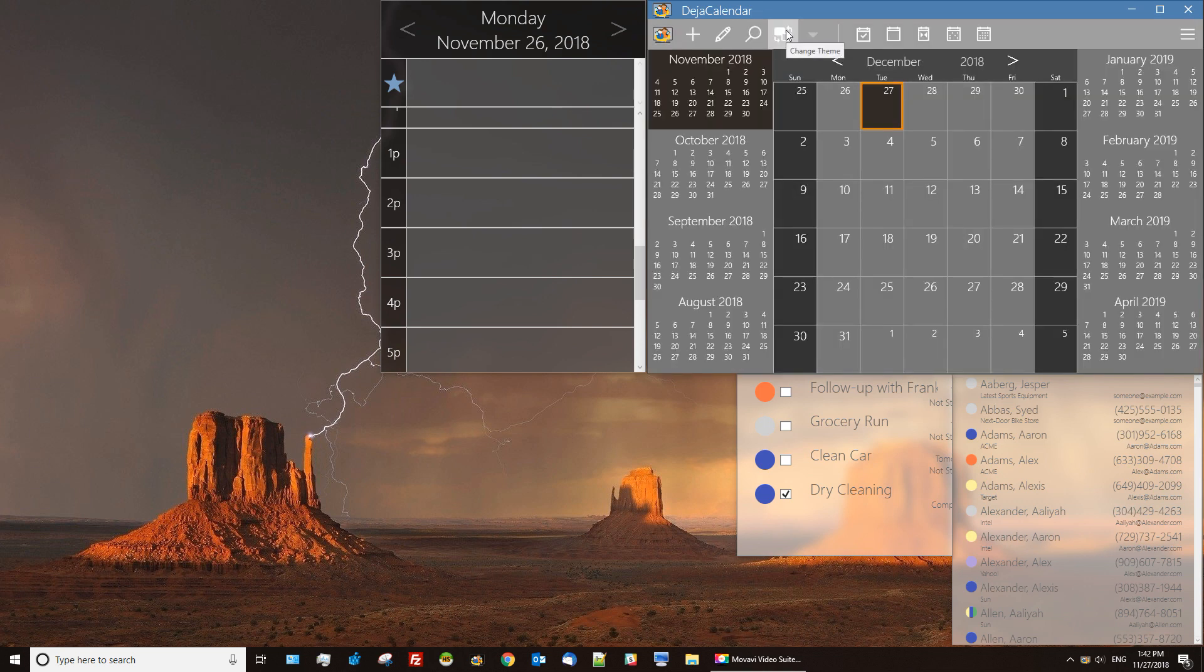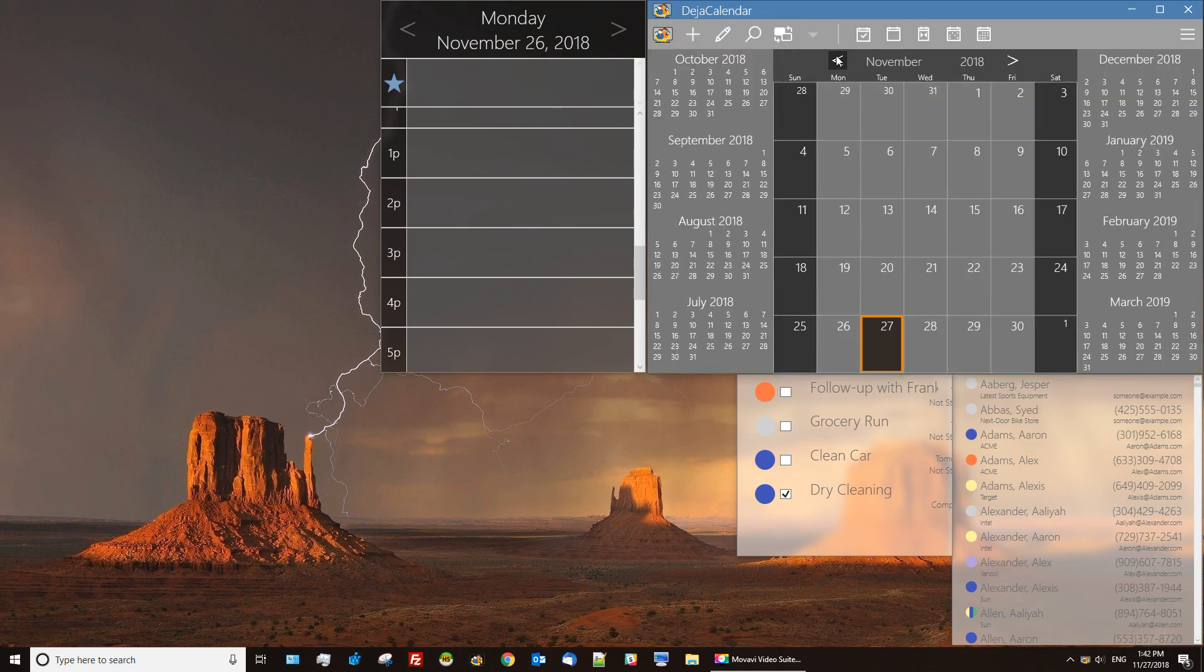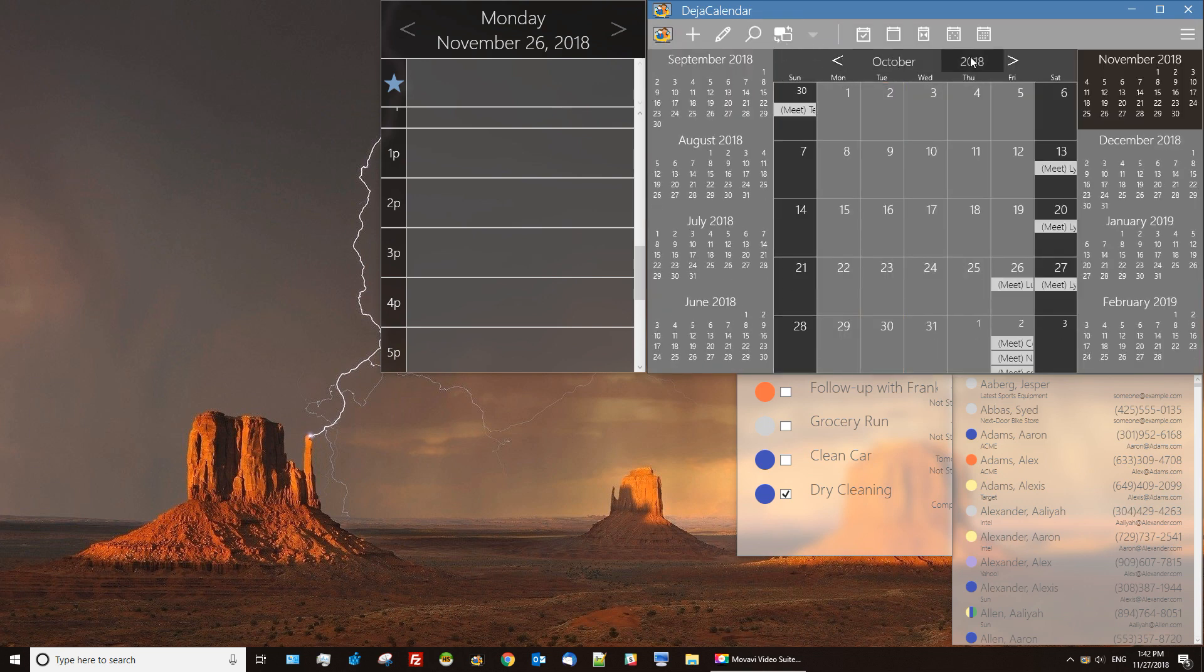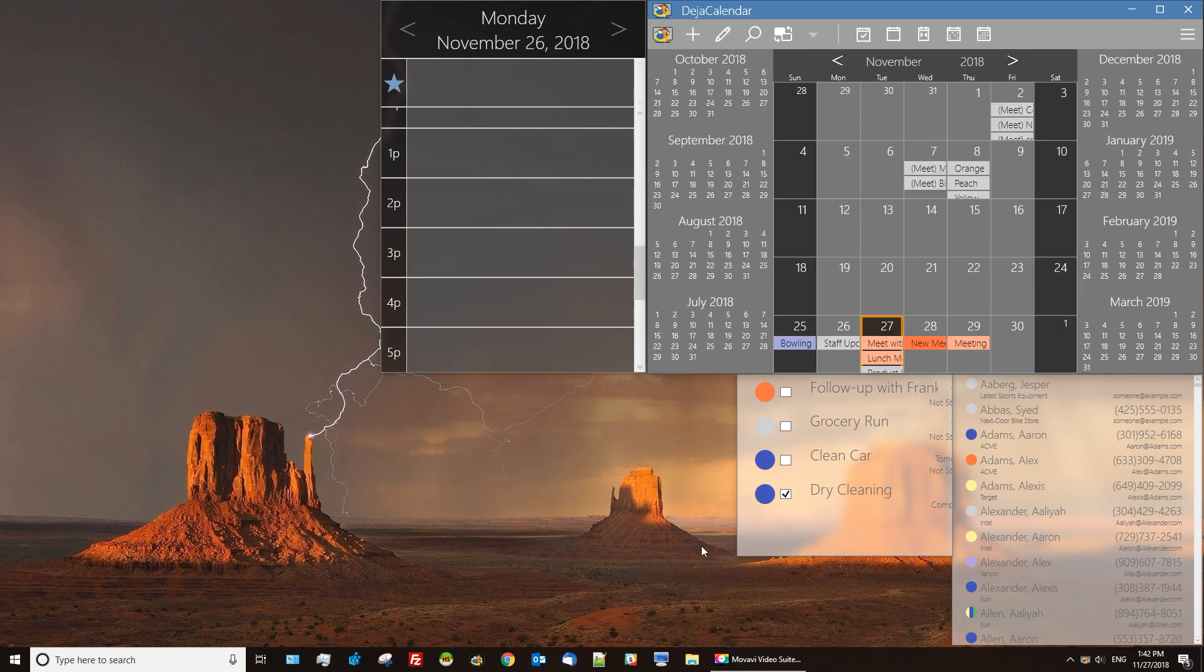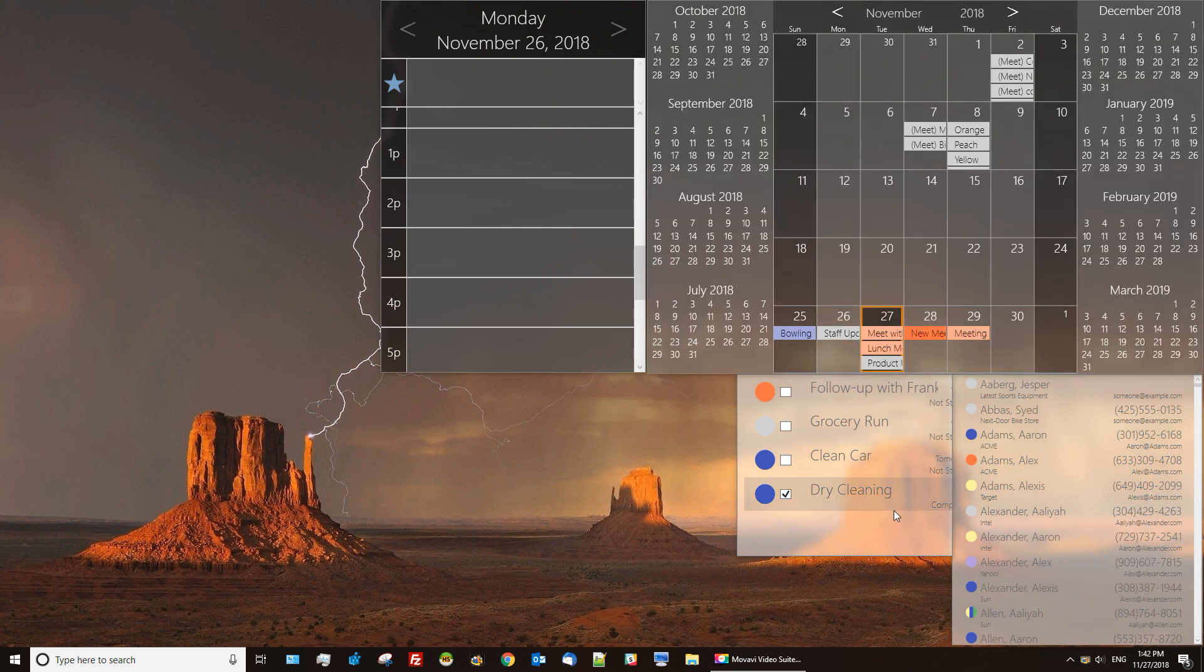The themes do work independently in the pin windows. You can set themes per pinned item. If you like the dark for one item and the light for another.